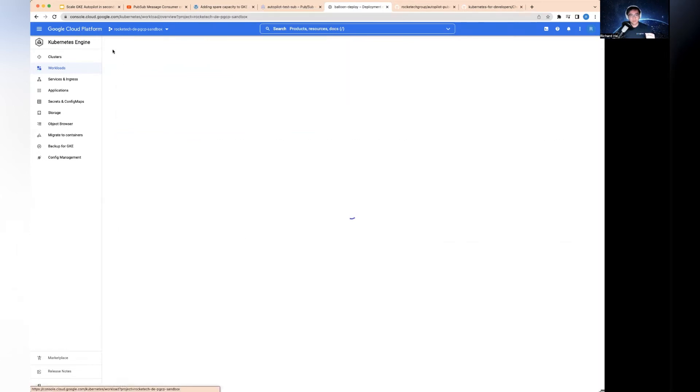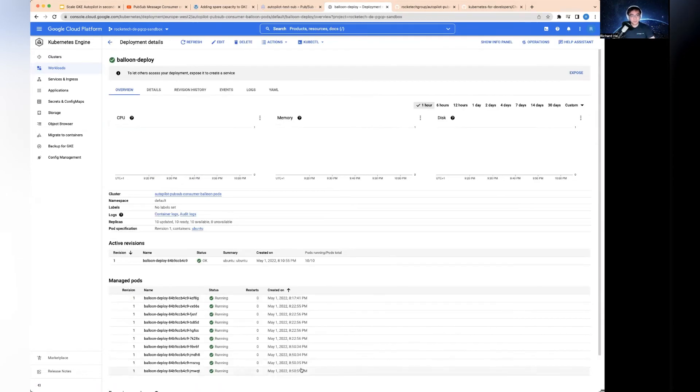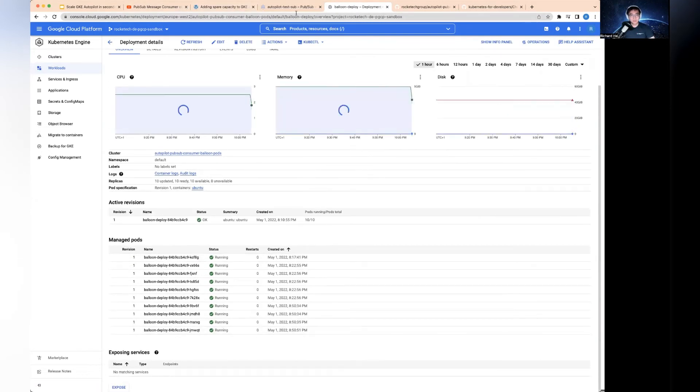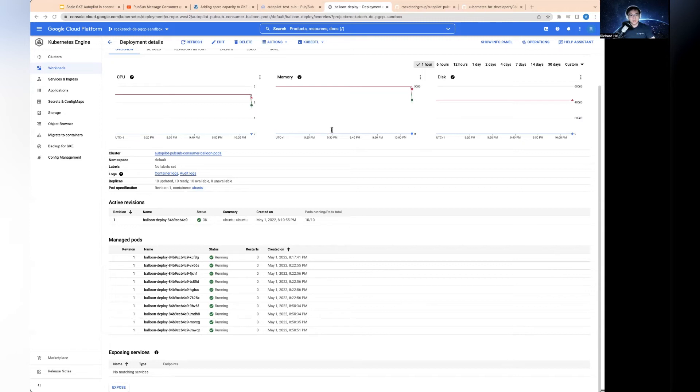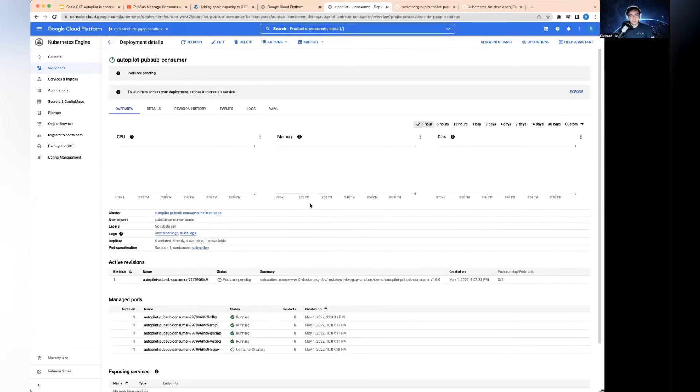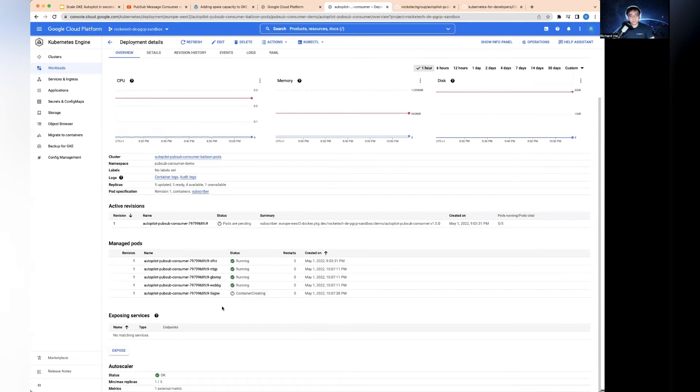Now I'll show you what happens when the autoscaling is triggered. To do this, I need to get some traffic into the message queue. I've got a script running right now to send a hundred thousand messages into the message queue. That's sending right now as we speak.